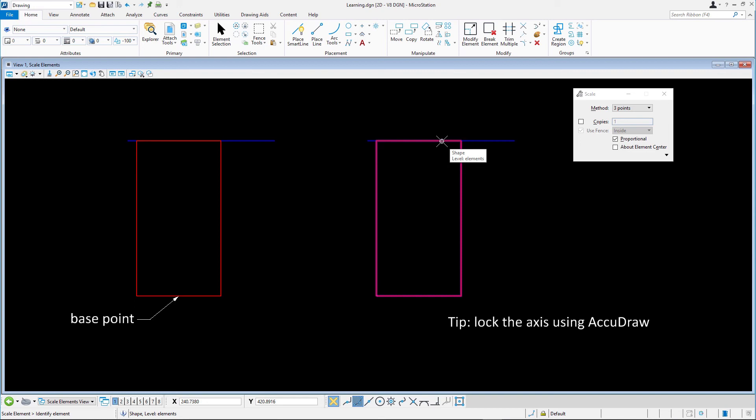The scale factor is calculated by dividing the new length by the old length. Because proportional was enabled, the block is also scaled in the horizontal direction.